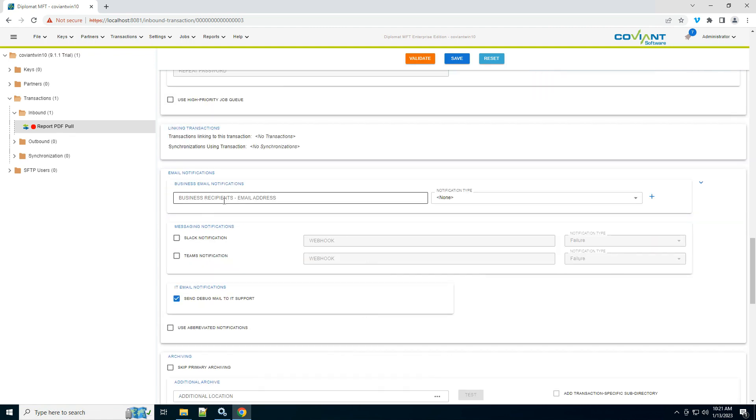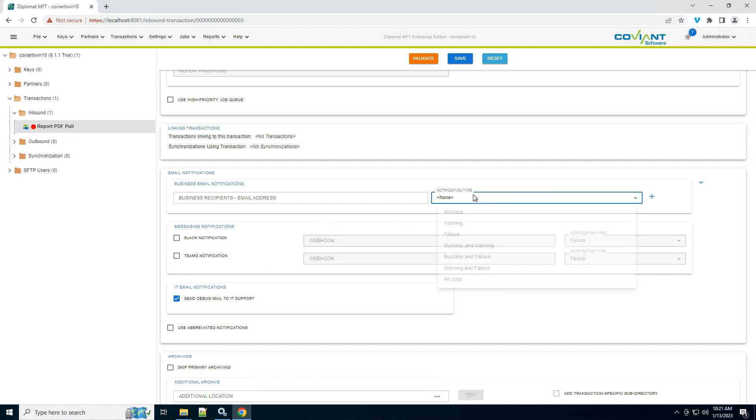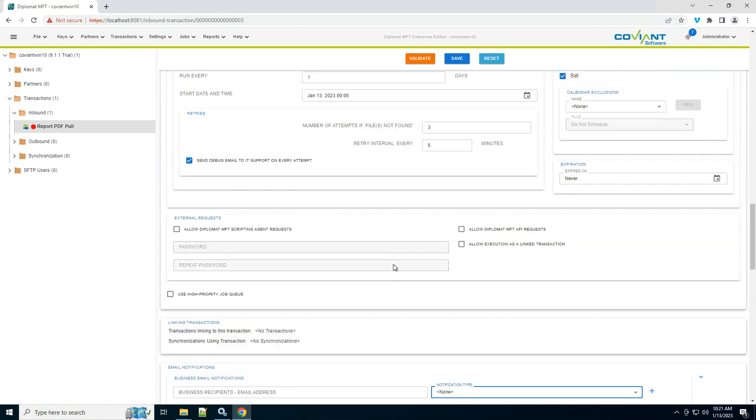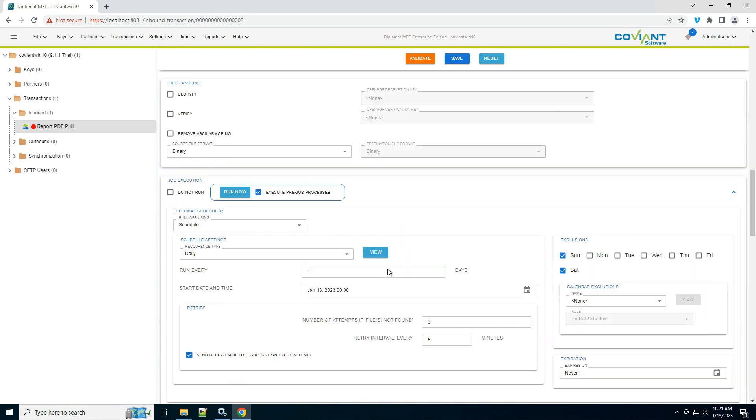And last but not least, you do have the opportunity to create notifications, either email, Slack, or Teams, when jobs are successful, failure, or some combination. In our case, I'm just interested in getting the job done, so I'm largely done. I'll click save.